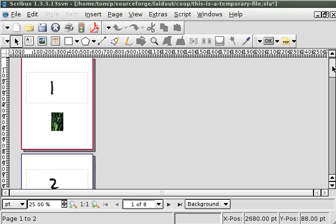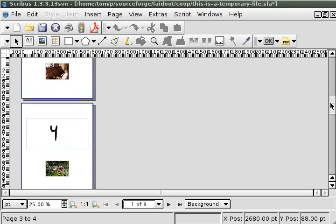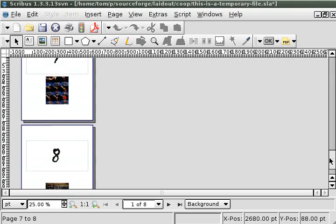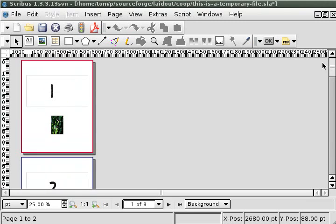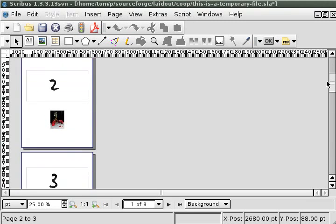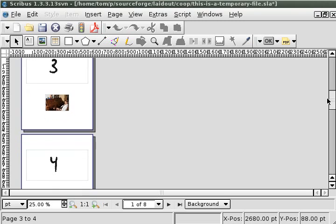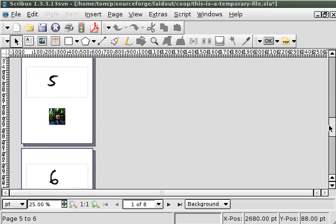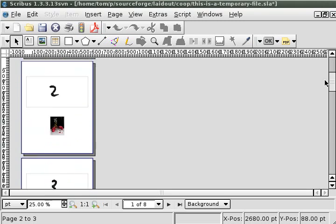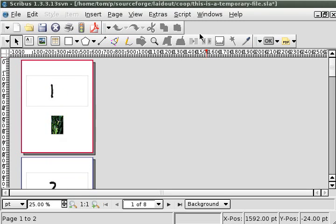So I've created an eight-page document here in Scribus, and you can see all the numbers, and each page has another image, a bonus image.